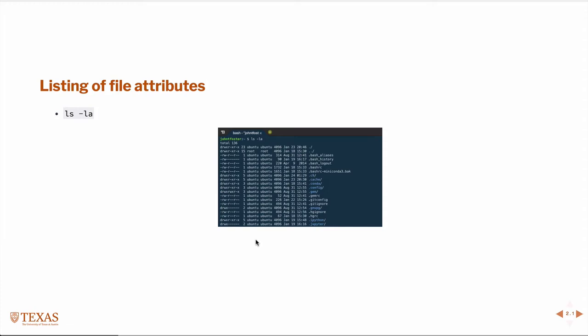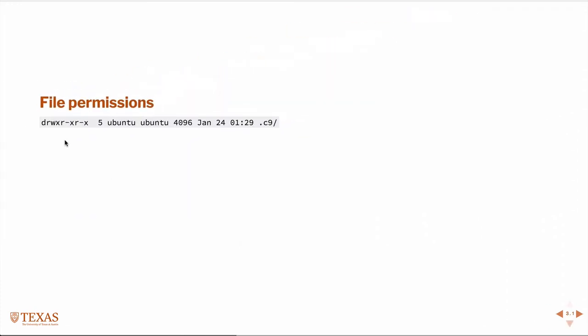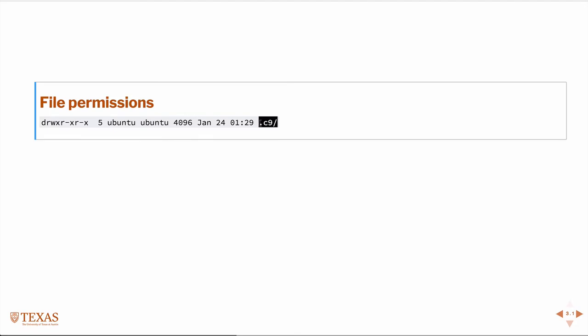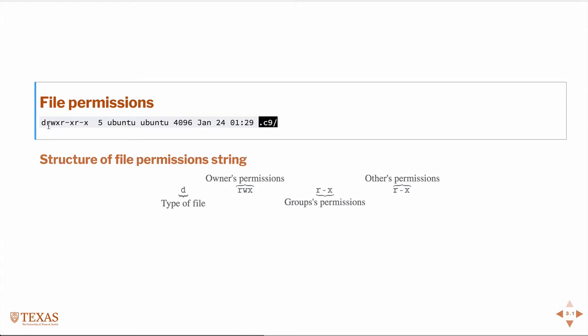So if we look at one long listing, in this case it's for a file C9, we'll start over here on the left, the file permissions themselves, which I've broken down here. The first one is the type of file, in this case a directory.